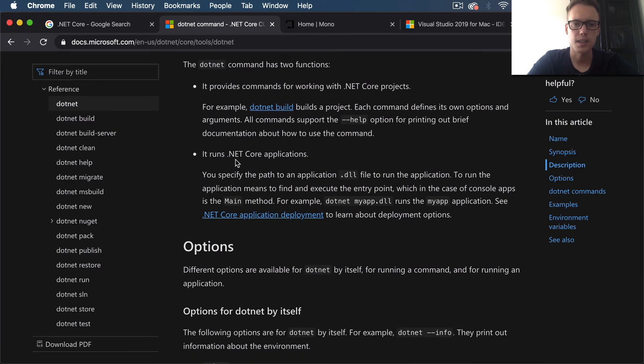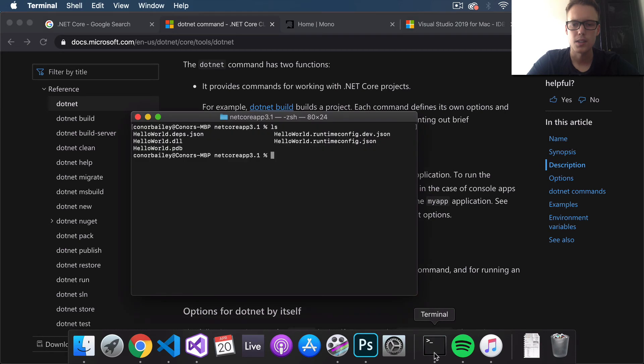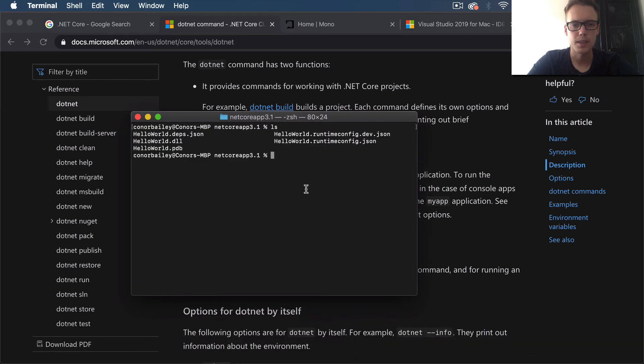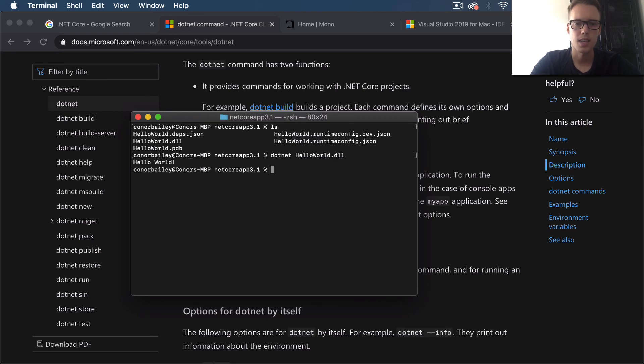What you can do with this is run .NET Core applications. If you specify the path to the application dll file, it will run the application. So if you come to the terminal again and say dotnet HelloWorld.dll, we get our "Hello World" printed to the terminal there.